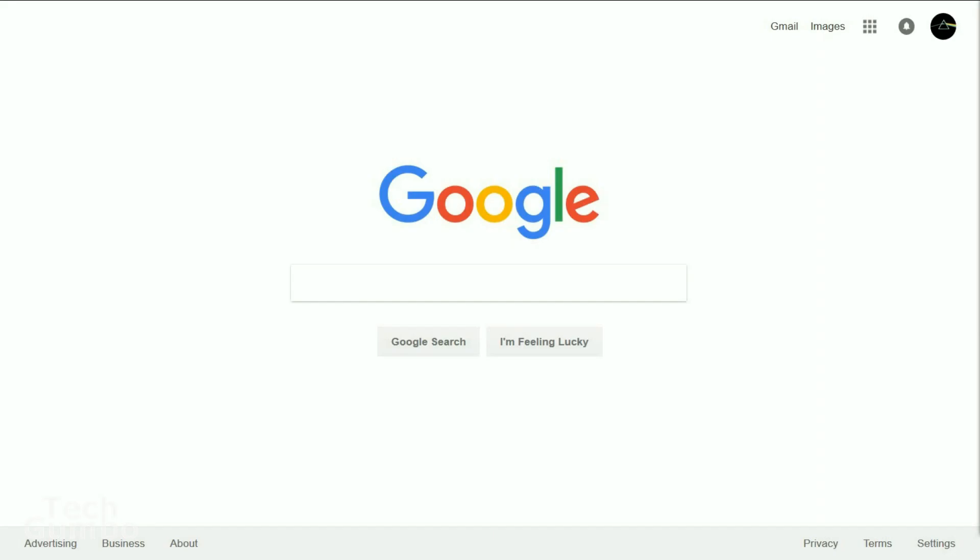YouTube initially had this set up where you had to go into the developer menu in Chrome to enable their new look. Now they've made it a whole lot easier. I've tried this new method on several browsers including Chrome, Firefox, Opera, Vivaldi, and Edge. It seems to work on all of them.